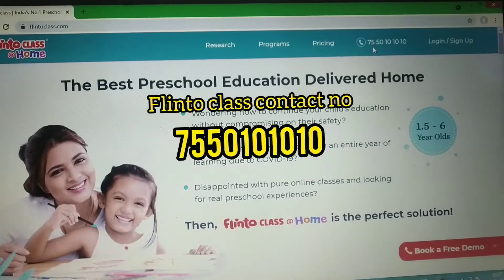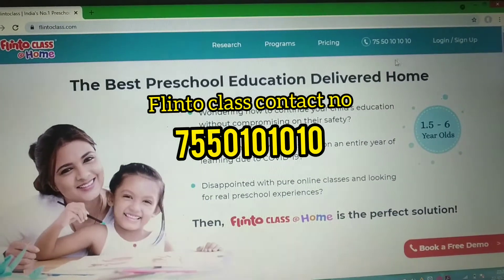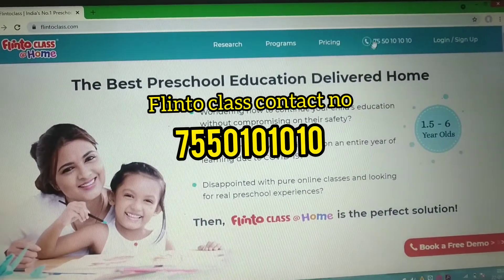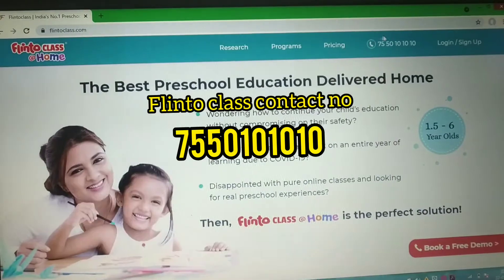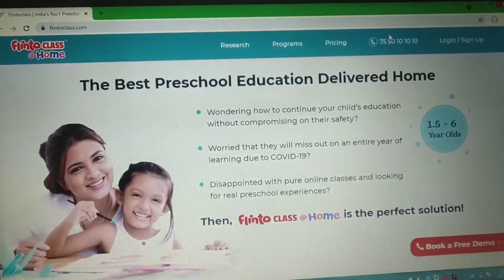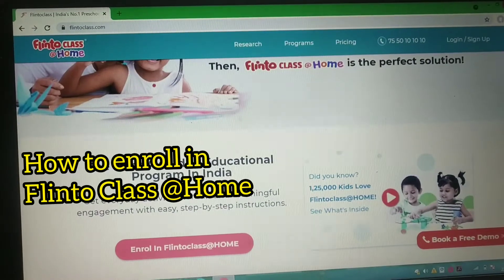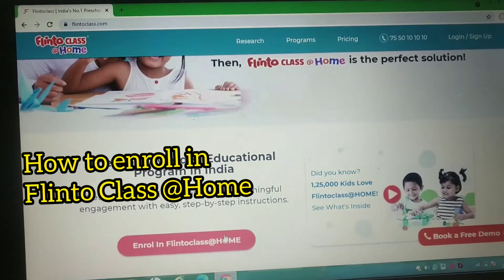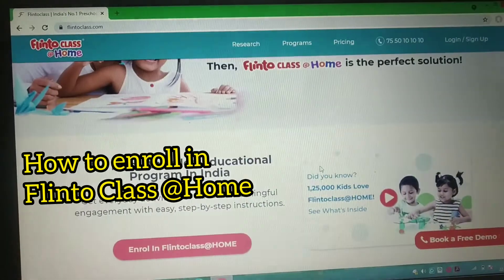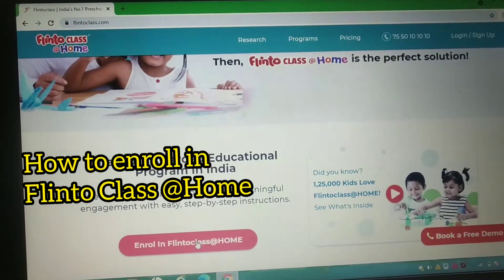The second option is to enroll by calling them directly — the number is shown on the top of the screen. The third and last option is to enroll in Flinto class online directly, which is just like online shopping where you purchase a subscription. Click on 'Enroll in Flinto Class' and the fee details will open.